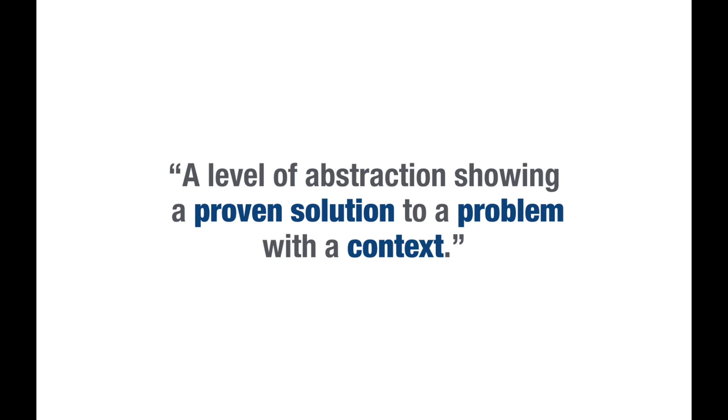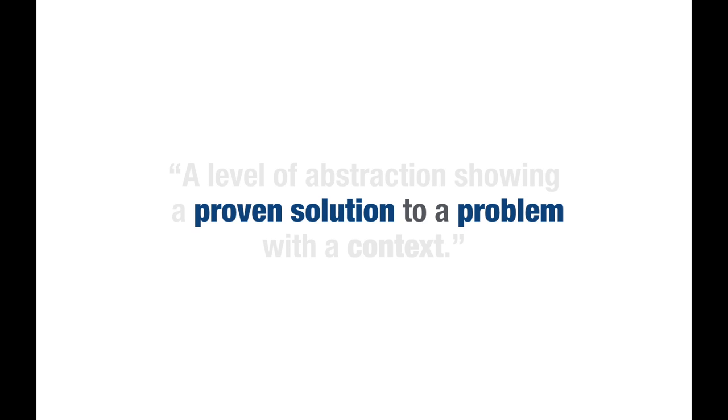Let's strip that down even further. A pattern is essentially a proven solution to a problem, and that is why they are useful.